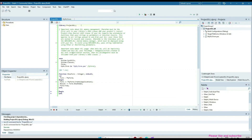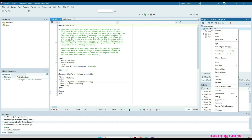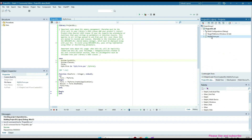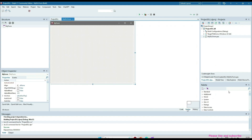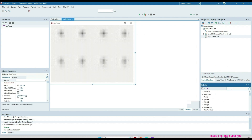Let's see the code. Here I have created a DLL, and in this DLL I added a new visual form. This is the visual form I created, and if you go here, you can set the name to MyForm. I'll put a button on this form.